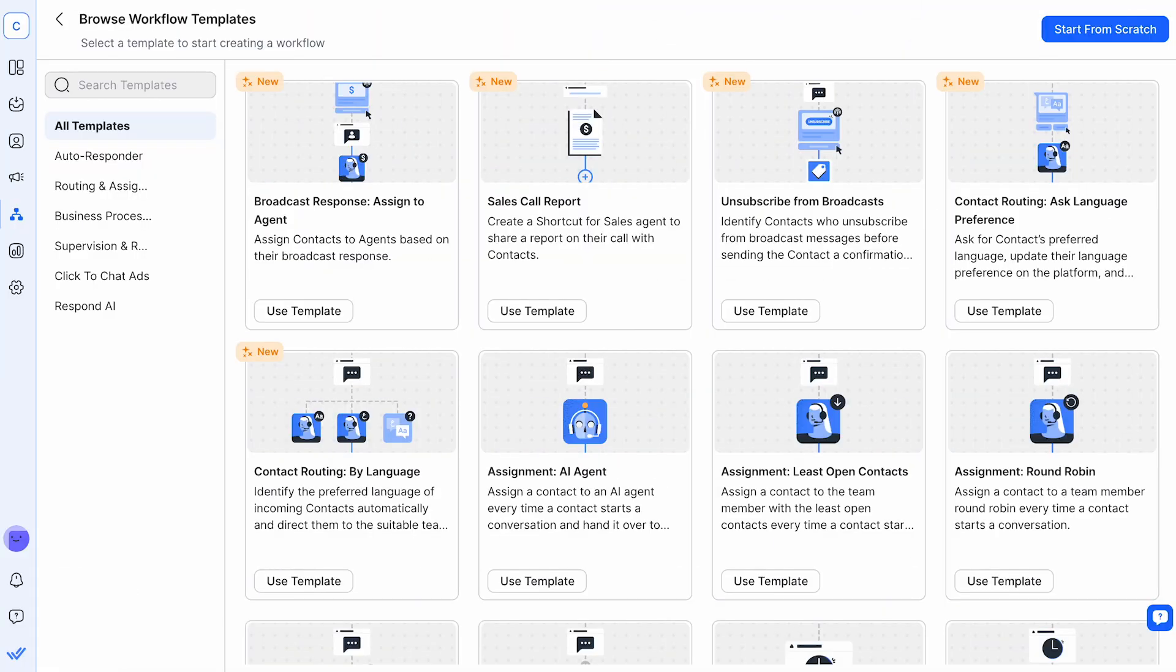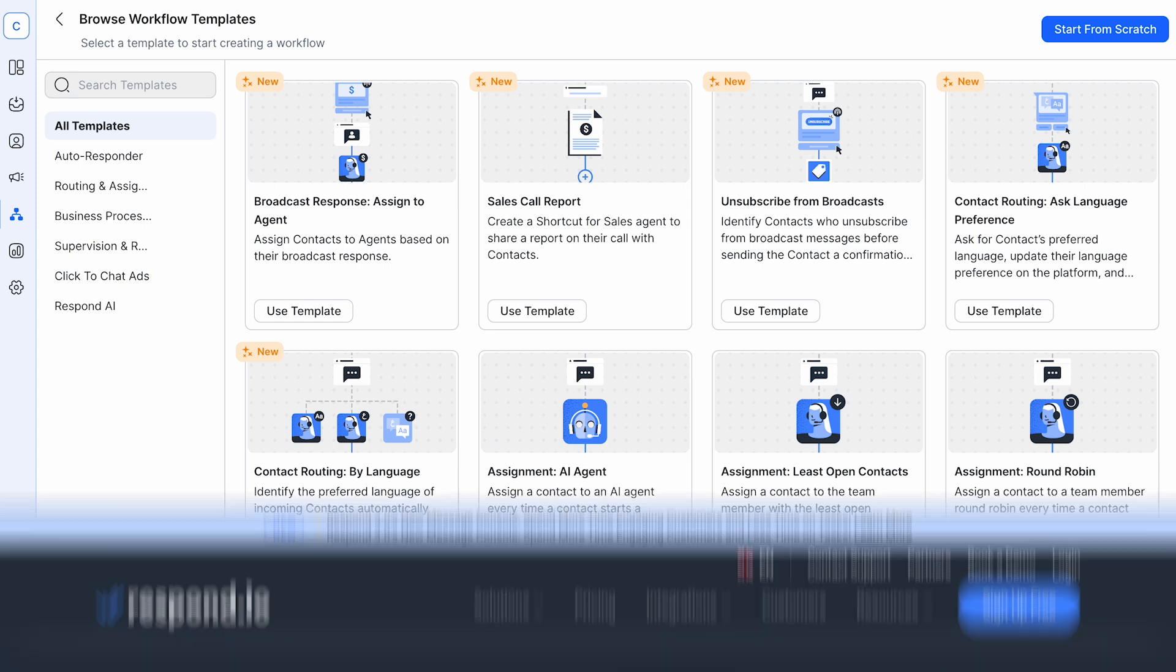These new templates streamline communication workflows, making your customer interactions more efficient and compliant with Meta's policies.